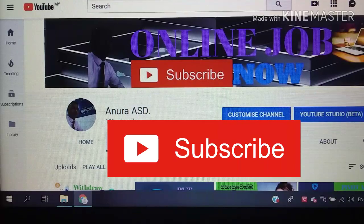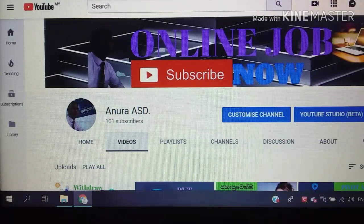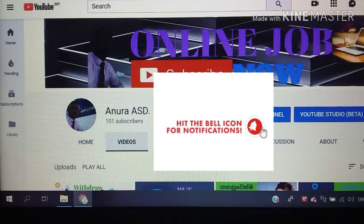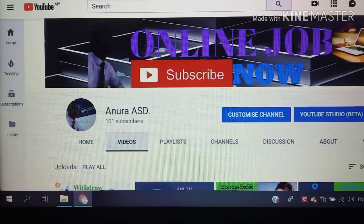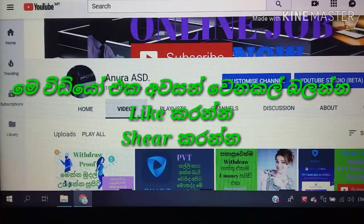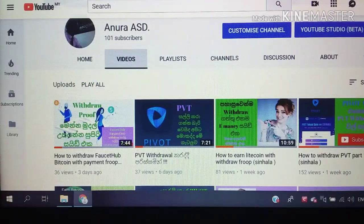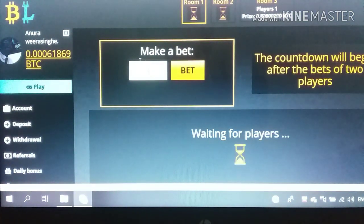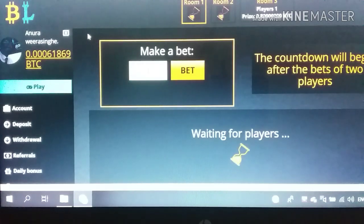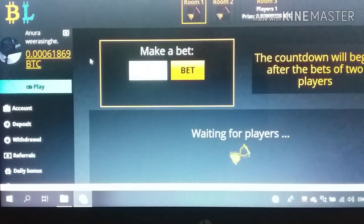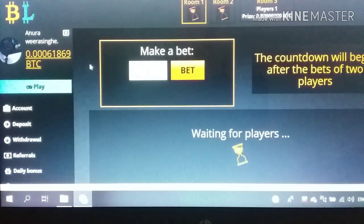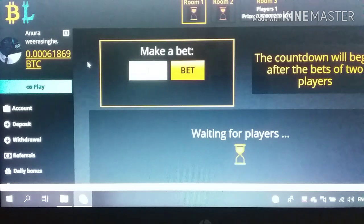If you want to subscribe to my channel, click the subscribe button and click the bell icon.